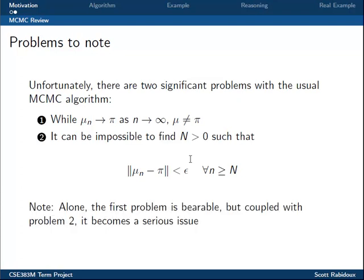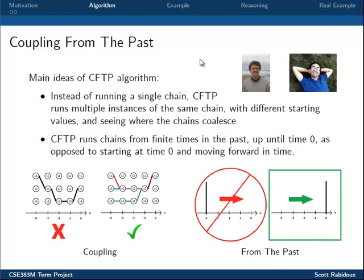Note that alone, the first problem is merely an annoyance, but coupled with the second problem, it becomes a much more serious issue. Two mathematicians, James Propp and David Wilson, understood these limitations and searched for a solution. In 1996, they developed an algorithm which they called Coupling from the Past, that attempts to solve the two issues seen on the previous slide.